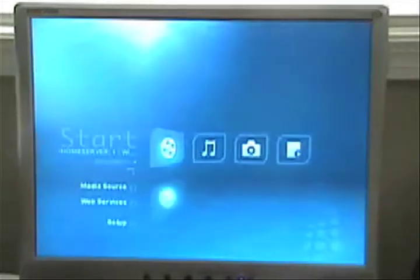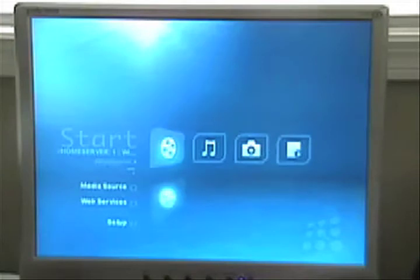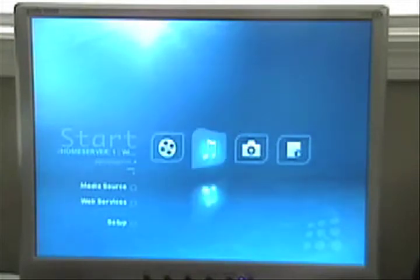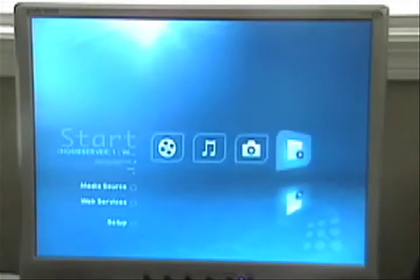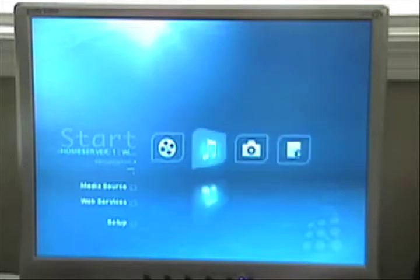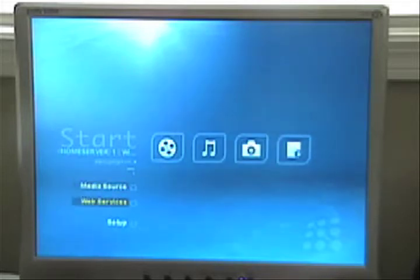There we go. Alright, so that's all booted up. You can see slight delay running through the graphics card but it's not too bad.